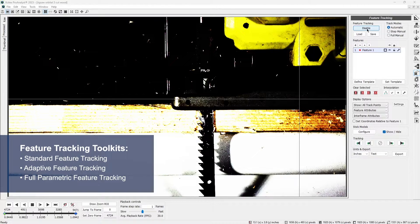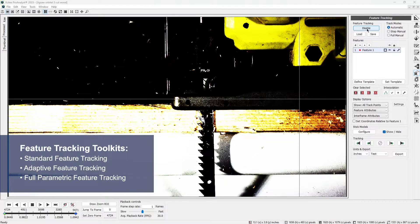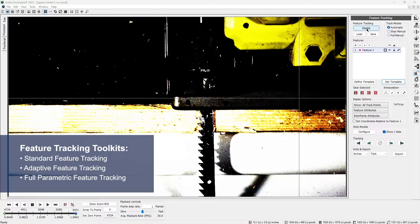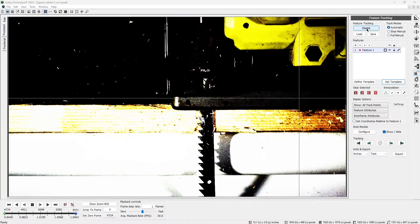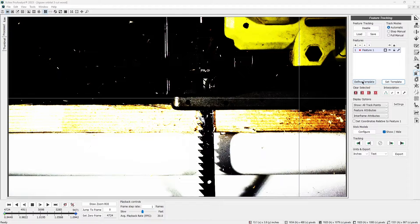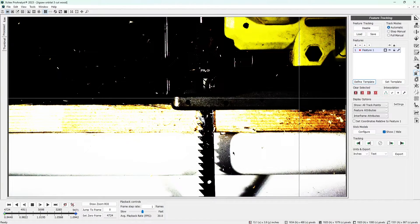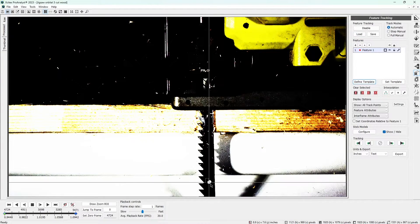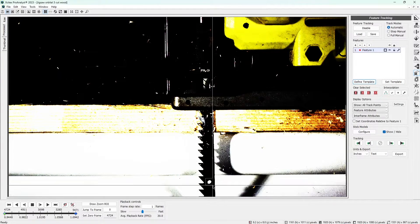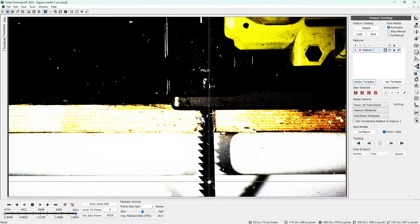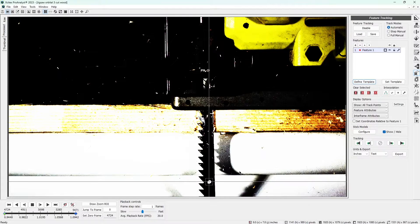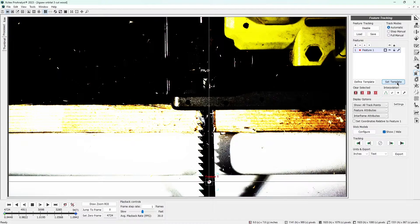These other toolkits have many advanced functions, which are covered in their own dedicated videos. Today, we will use only the tools in the standard feature tracking toolkit. Click Define template and draw a template around the white dot, making sure to keep it centered. For this example, your template should be just a bit larger than the white dot. Next, click Set template. Now Pro Analyst knows which feature to track through the video.